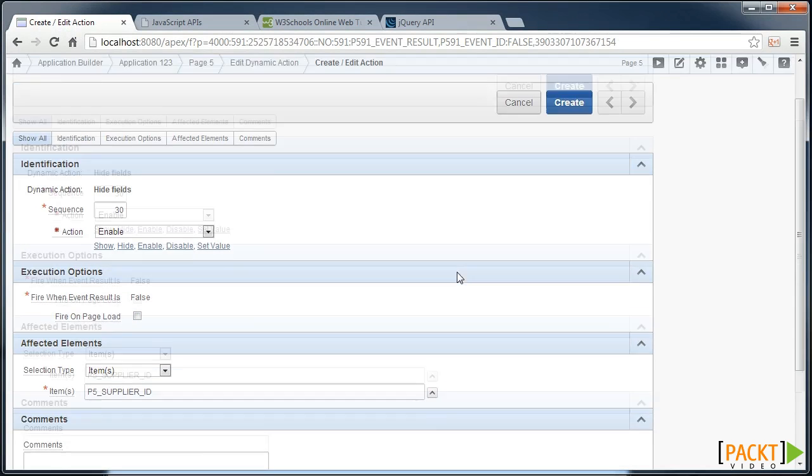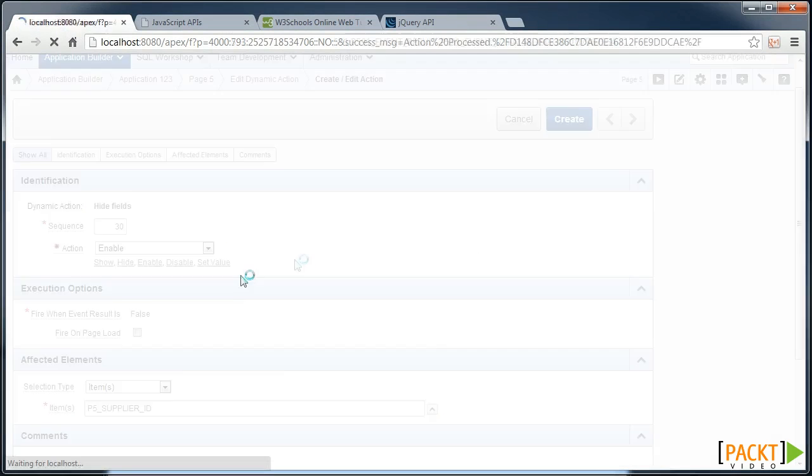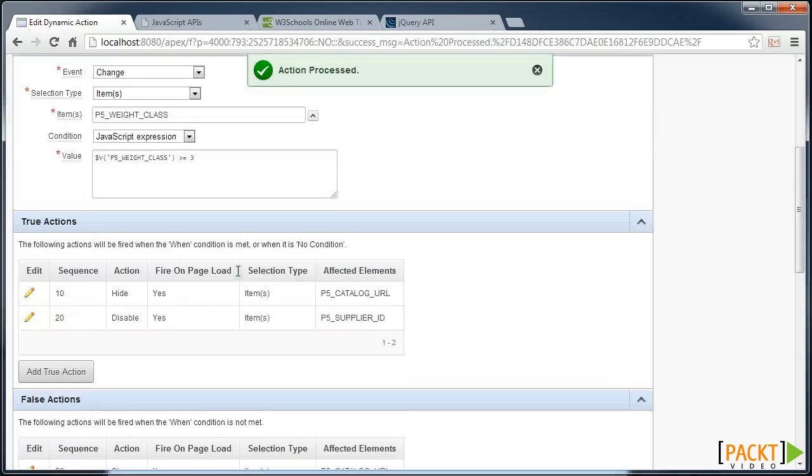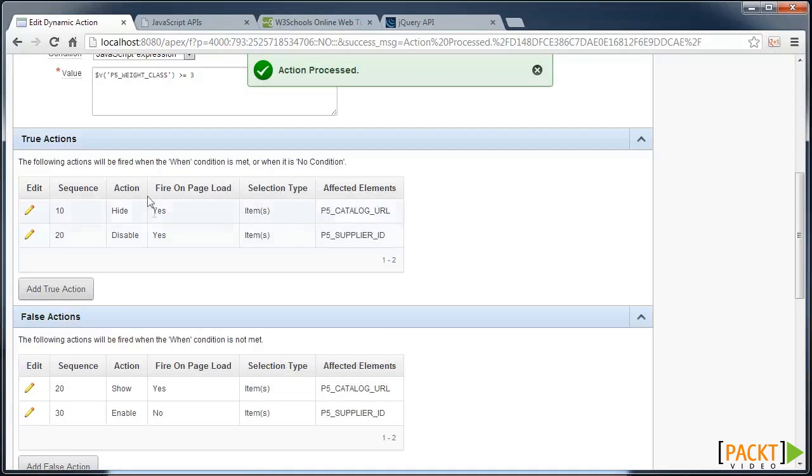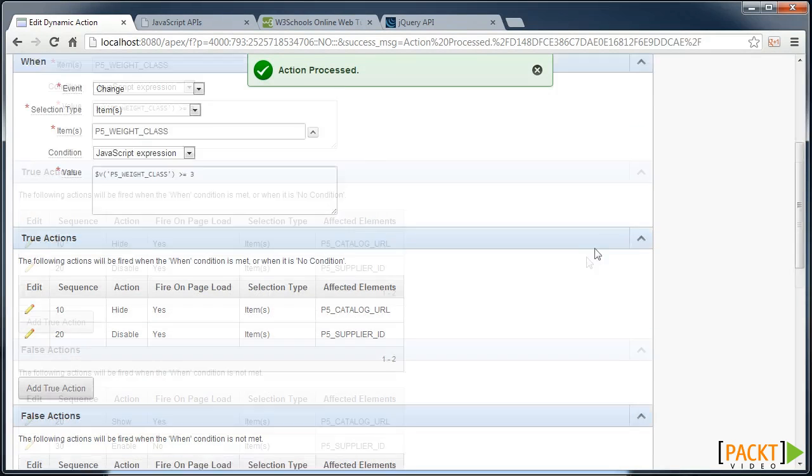And we don't necessarily need to fire this one on page load. So we can see that with the conditions in the actions as well, when they fire, and whether they're true or false in what they do.